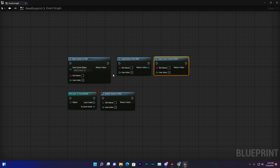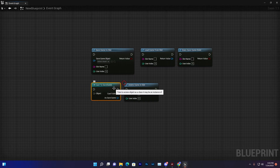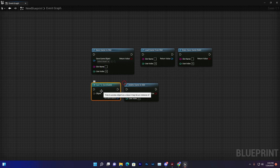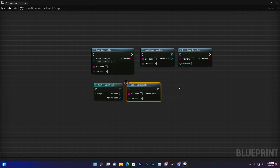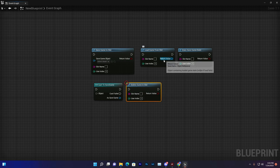If the save doesn't exist, we may need to do something else, and that's when you use that node. The fourth node is Cast to Save Game — you need to create a save game actor to store your variables. The fifth is Delete Game in Slot — in some cases you might need to delete stored data, so you can use this to reset it.